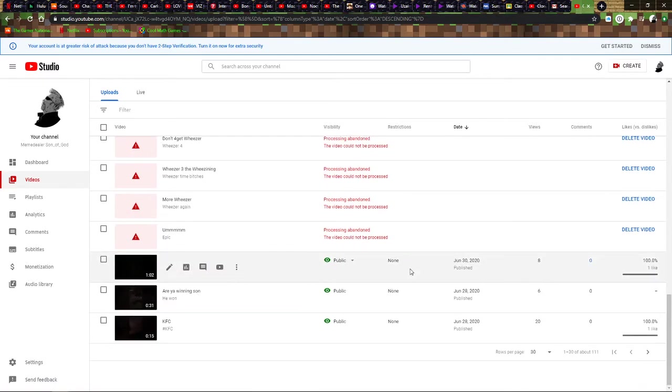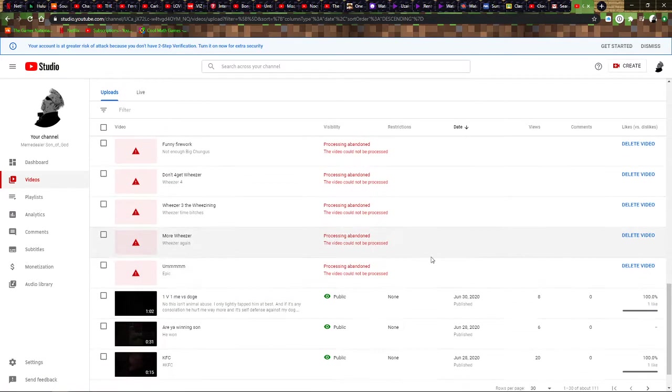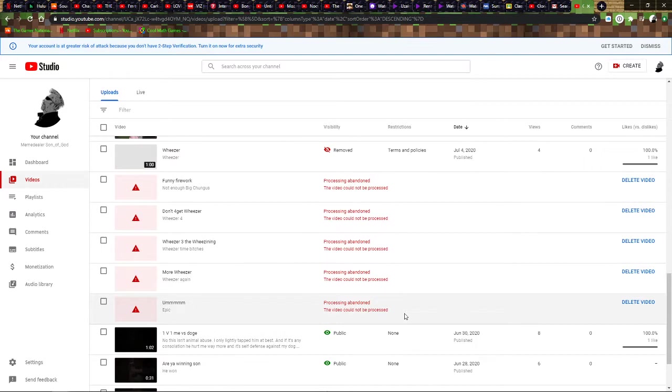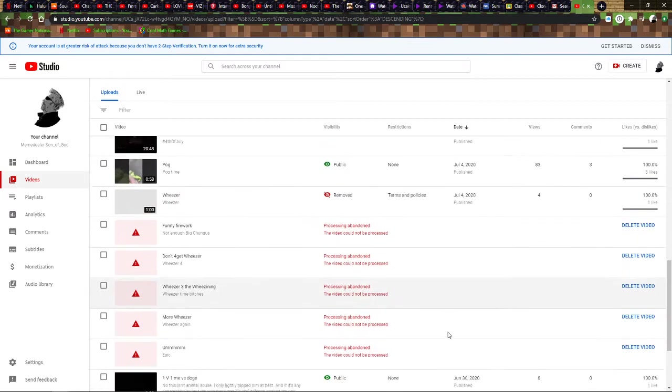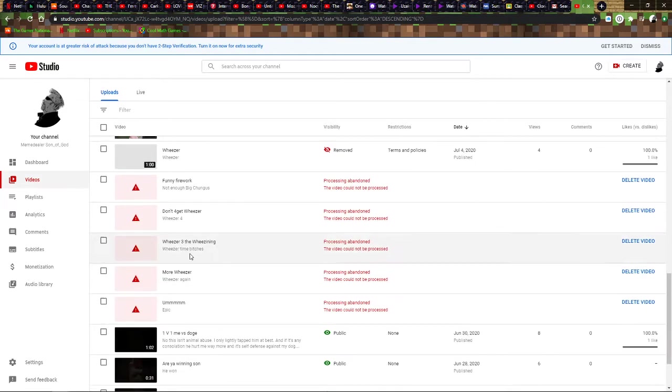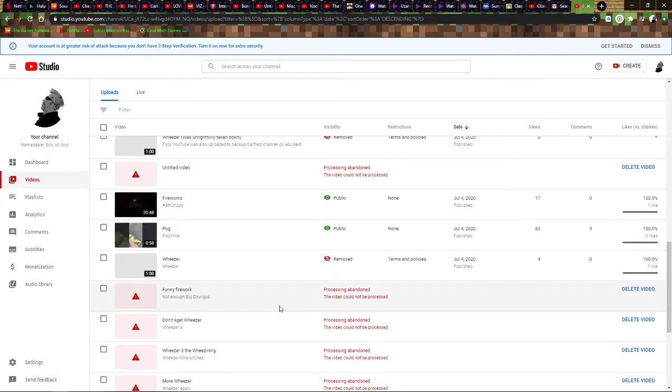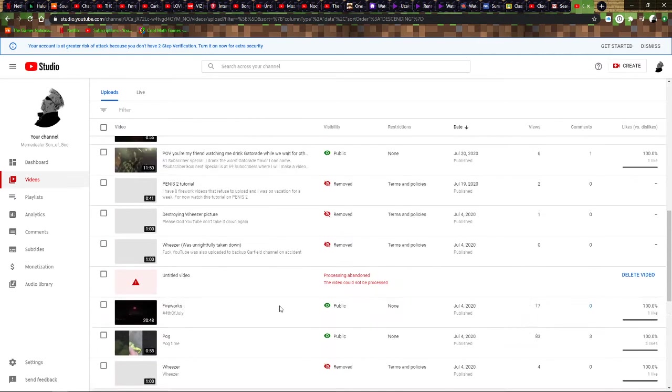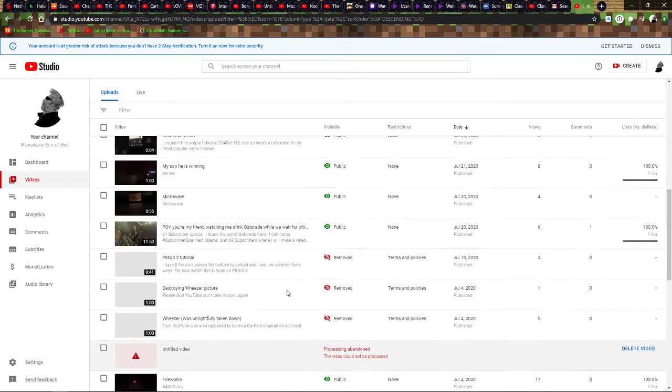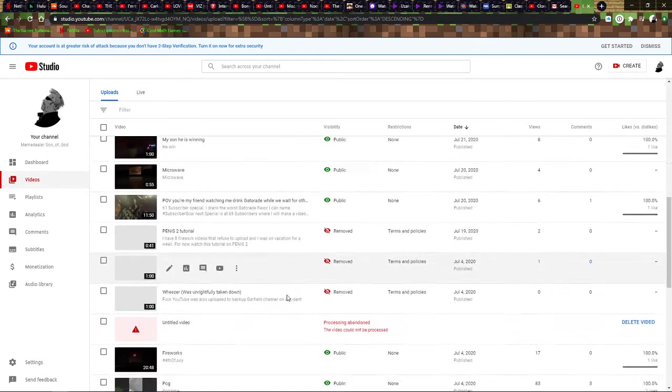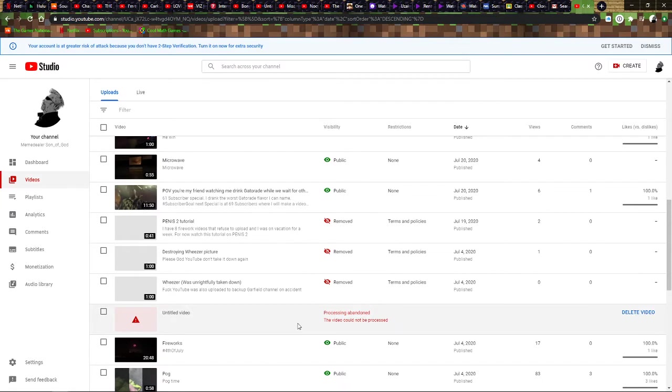These videos are gone, but I don't want them to be forgotten. All of these were just videos about me doing fireworks with my friends. I purposely spelled Weezer wrong so that it wouldn't get copyrighted and messed up by the system. But it still was.